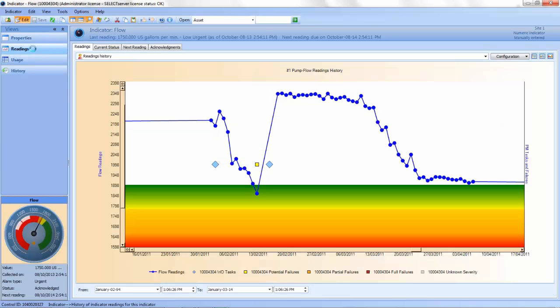The result is an optimal maintenance program which meets the performance goals of your assets and your organization, maximizing your financial return on assets.